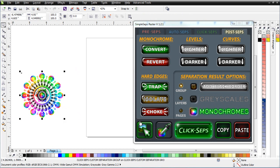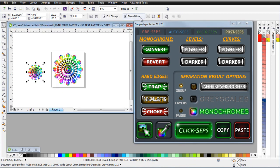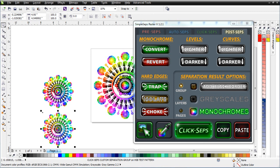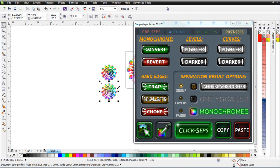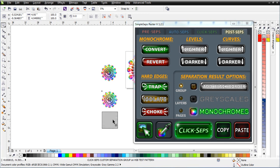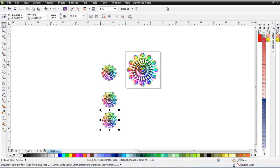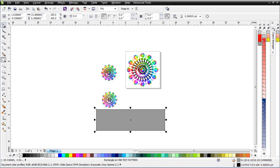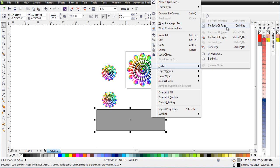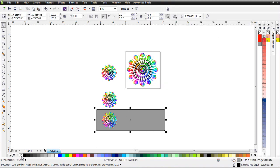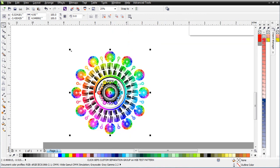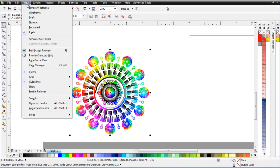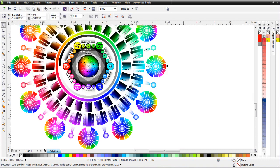Once that's finished processing, I'll select it, hit Ctrl+C, minimize Simple Steps Raster, and go back to the original document and paste it. It goes right back to where it came from. If you do a separation and see a blank page, the separation is off the page — just zoom out to find it. I'll duplicate this again and create a background object so we can examine the separations in detail.